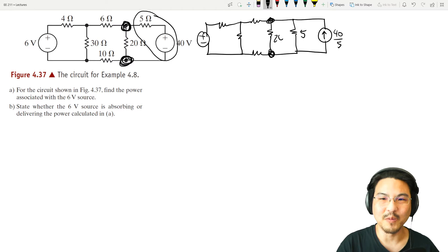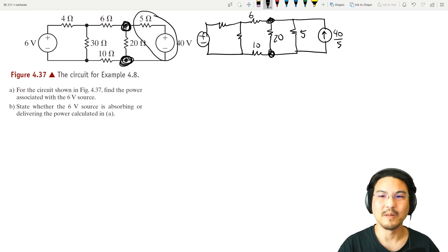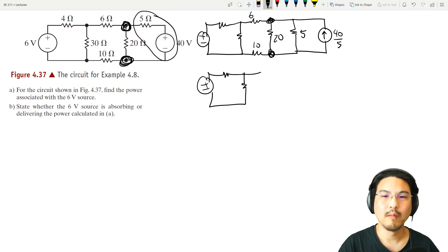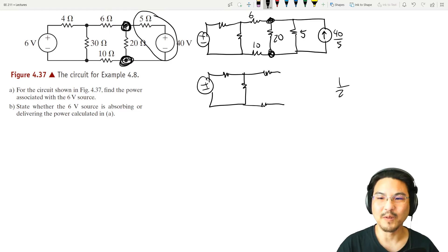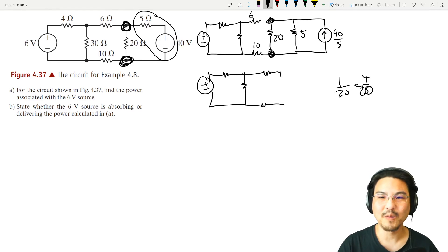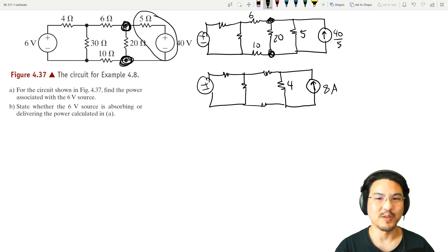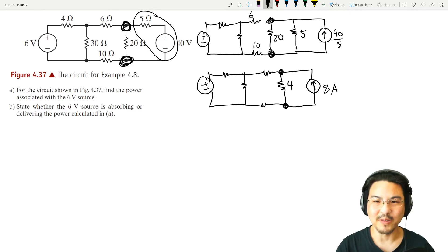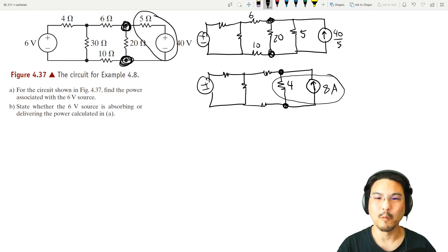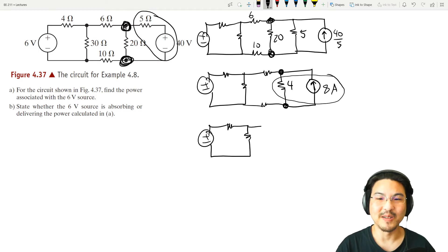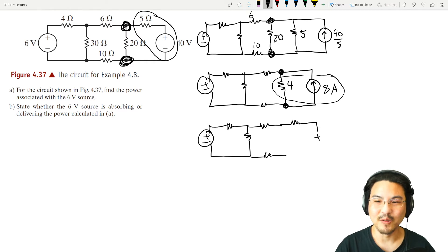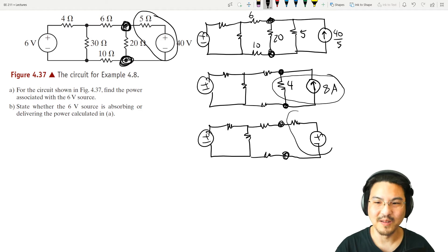Let's simplify further. This was a 20 ohm over here, so we can combine these in parallel. So 20 and 5: 1 over 20 plus 1 over 5, take the reciprocal — that's 5 over 20, so reciprocal is 4. And that's 8 amps. As far as this node and this node, see how these are in parallel? We can replace that with a voltage source in series with that exact same resistor — the 4 ohm in series with a voltage source.